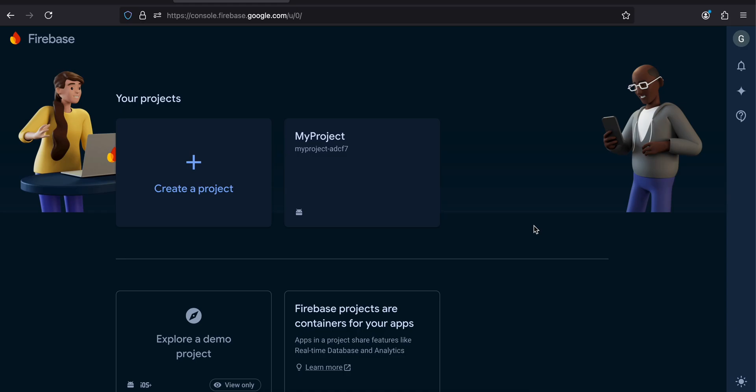Hello everyone, welcome back to the next video. In this video I will show you how to integrate Sign In with Google with Firebase using the Credentials Manager API in a native Android application. I have already done a video about Sign In with Google without Firebase using Credential Manager, so if you're interested you can watch that. This video will be with Firebase for a native Android application with Credential Manager.